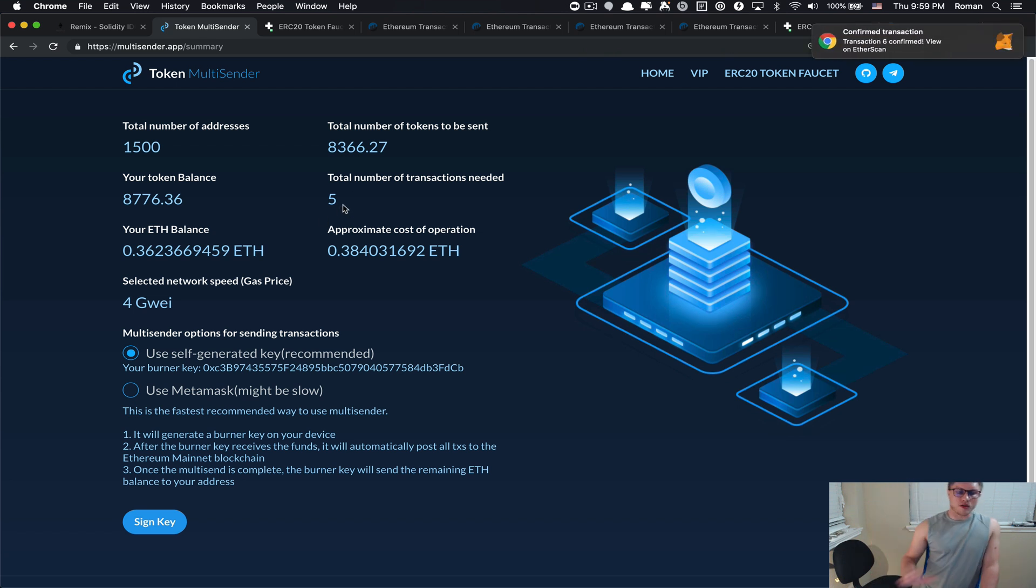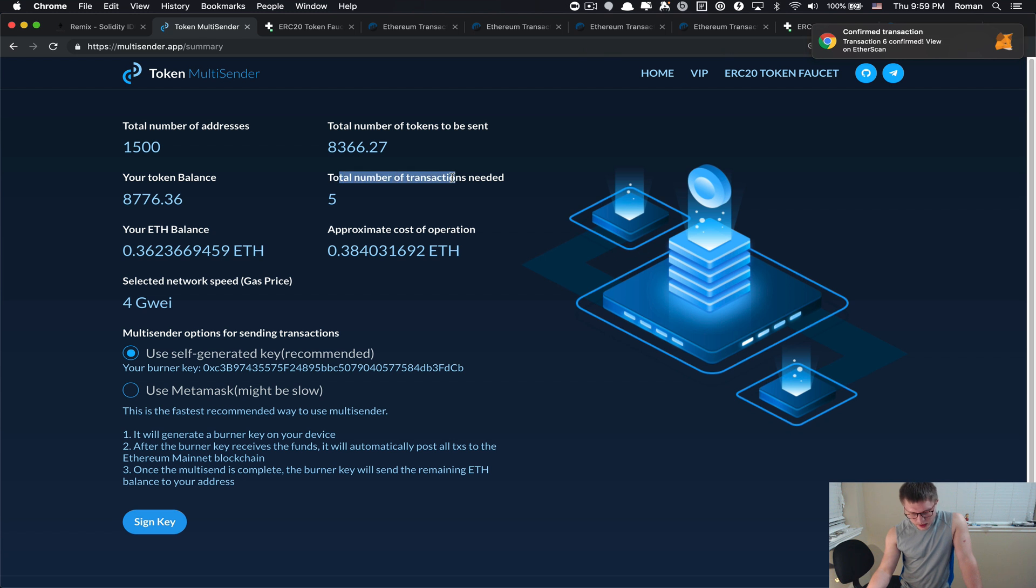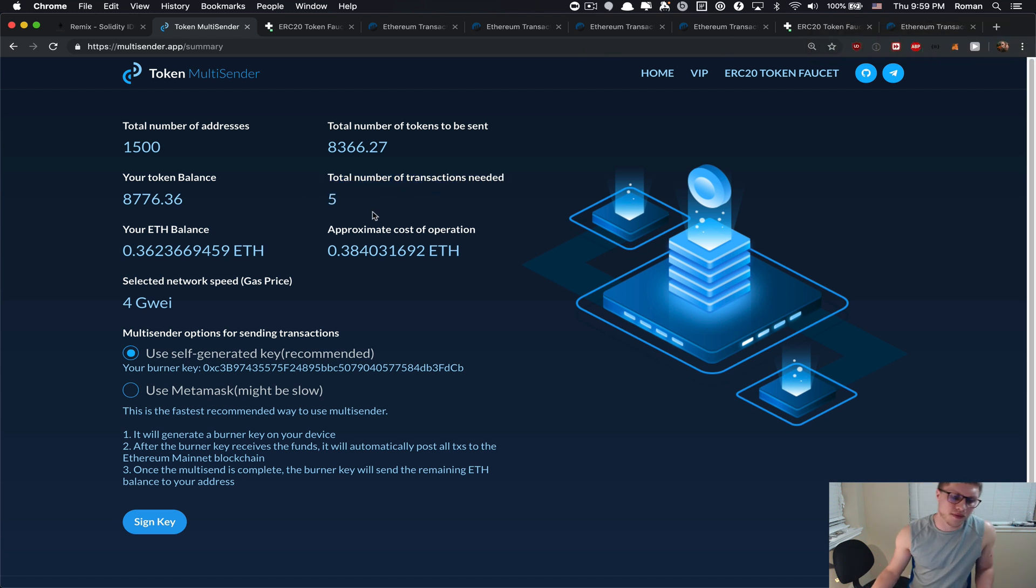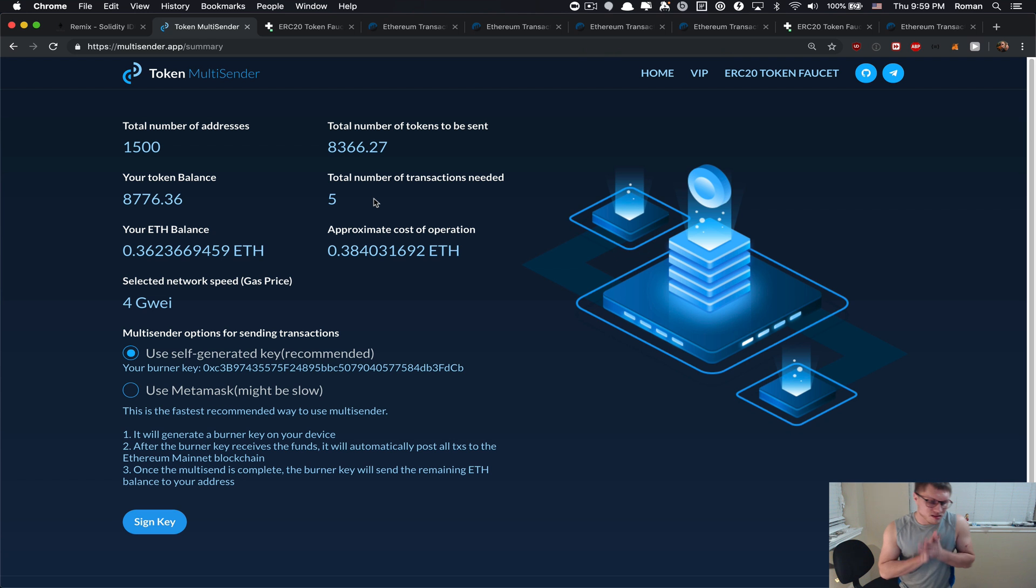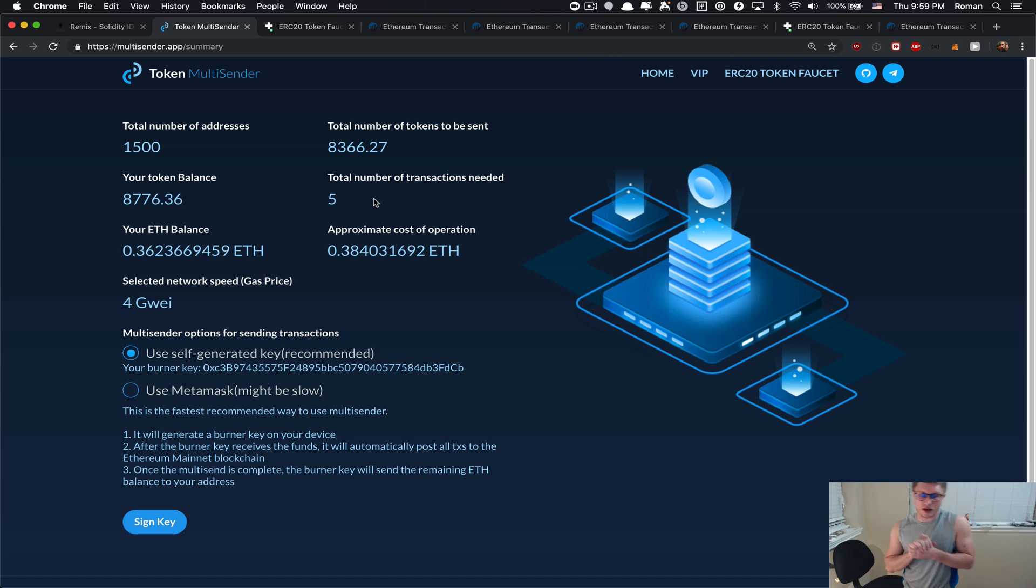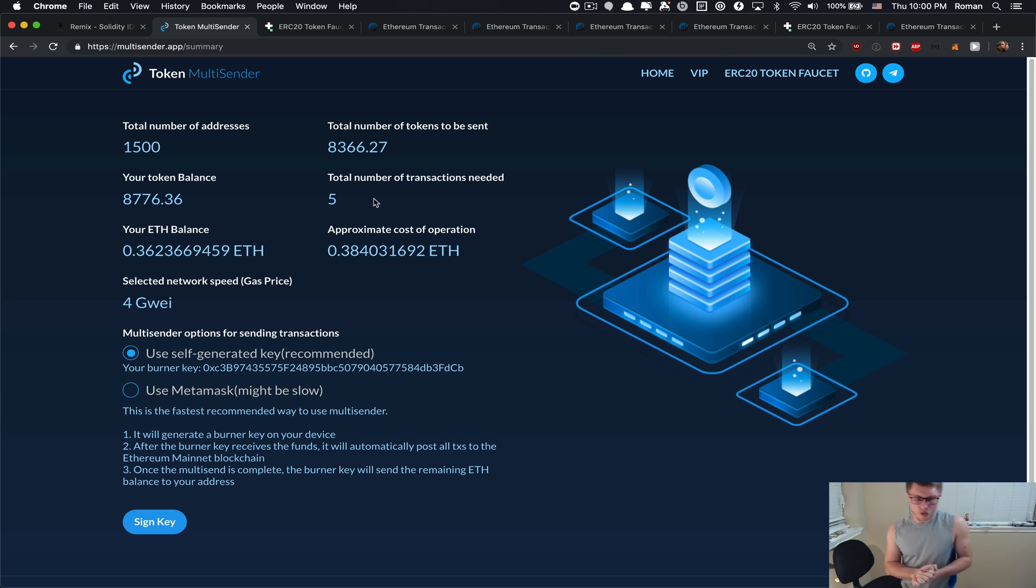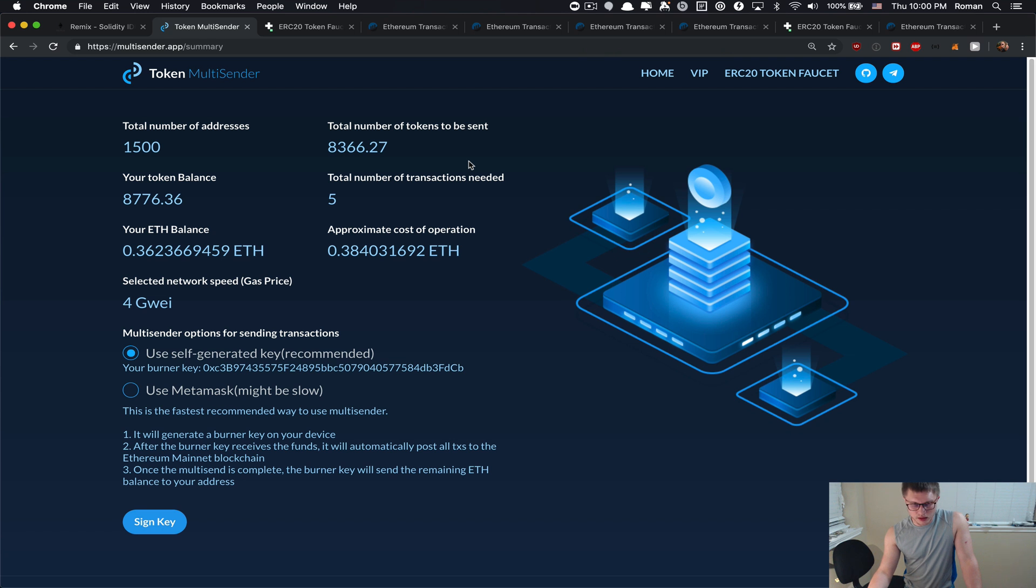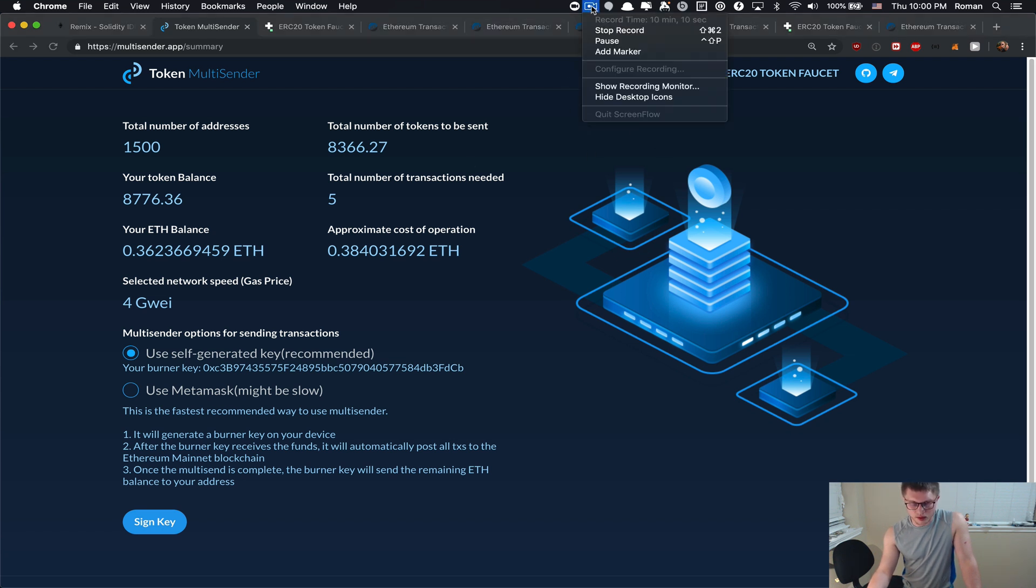Alright, the approval transaction has been successfully mined. Now we can click proceed and this time it shows up our new feature. We can see the total number of transactions needed is five and it's best not to use MetaMask because it could be slow, it could be buggy. I mean I've seen a lot of issues with the MetaMask. I'm gonna pause it.